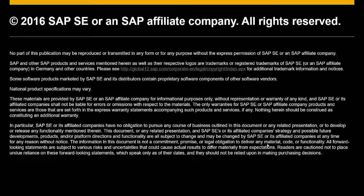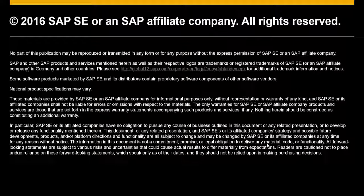That concludes this video on importing a license file into a Cloud Control Center environment. I hope that you have found it useful, and we'll review the other videos in this series on operating the Cloud Control Center. Thank you.